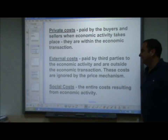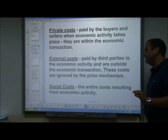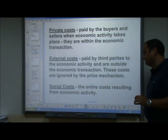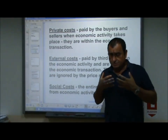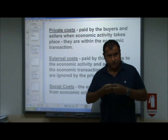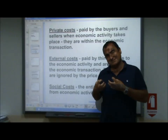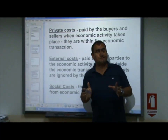External costs are paid by third parties to the economic activity and are outside the economic transaction. These costs are ignored by the price mechanism. They are costs which are ignored by the buyers and sellers in the industry, even though they are costs generated in the market — the buyers and sellers ignore them because they don't have to pay them.